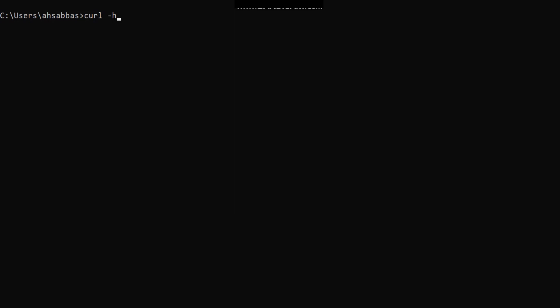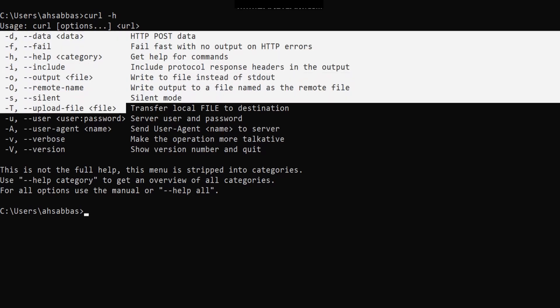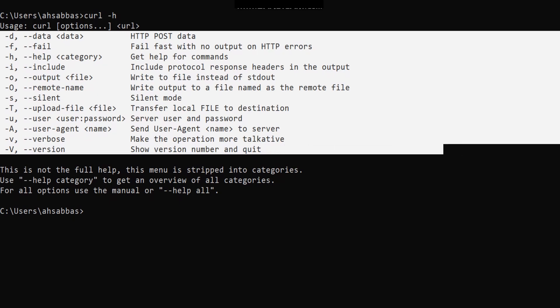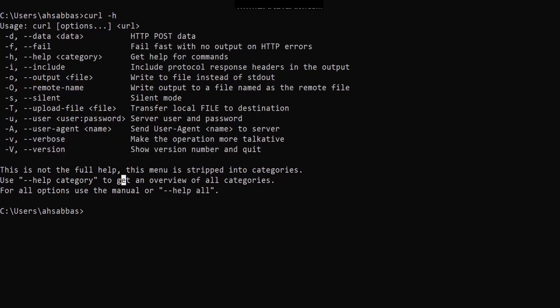This is one of the options you can use: curl -h, which is for help. Once you hit enter, you'll find all the options it supports. There are other options as well — it's not just restricted to these. There's -X, -R, and others as well.